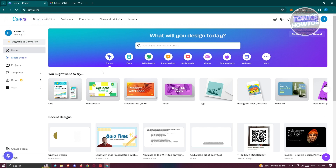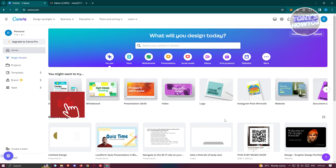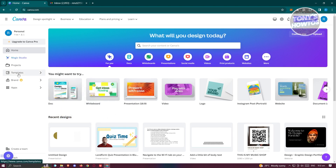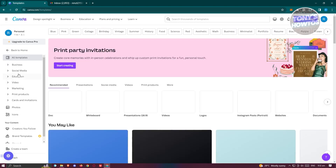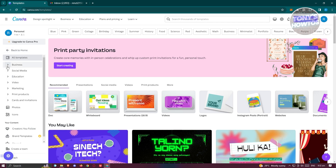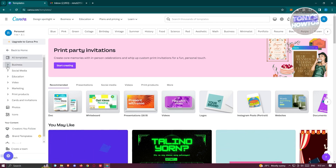First things first, go to canva.com and log in to your account. If you haven't created an account yet, click on the top right to create one — you can even use your Google account. Once logged in, go to Templates by clicking on it in the left panel, then open up the Business option from that same panel.